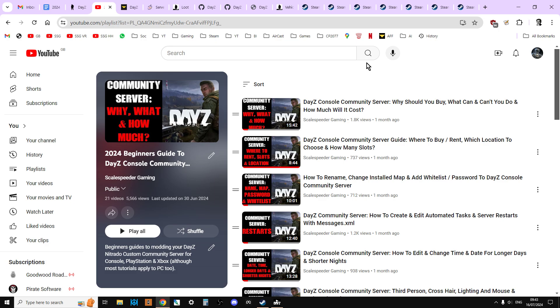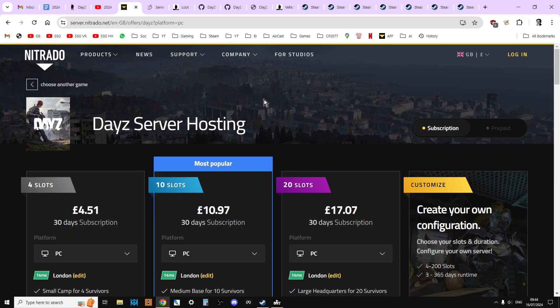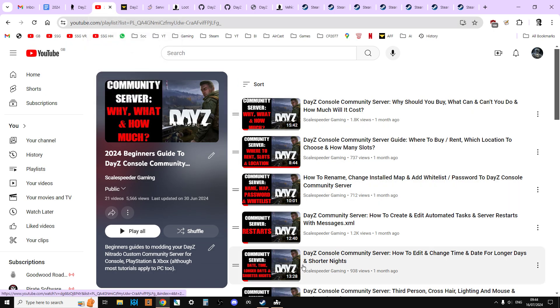Also, I'll put a link to my playlist about console community server modding. Console community server modding and PC community server modding are very similar. Basically, you can do anything on a PC community server that you can do on a console one, but you can do more on PC. Steam Workshop mods specifically is something that we can do more on PC. However, one of the advantages that console have is the way that Nitrado do some of their dashboard control about your server isn't available on PC in the same way that it's available on console.